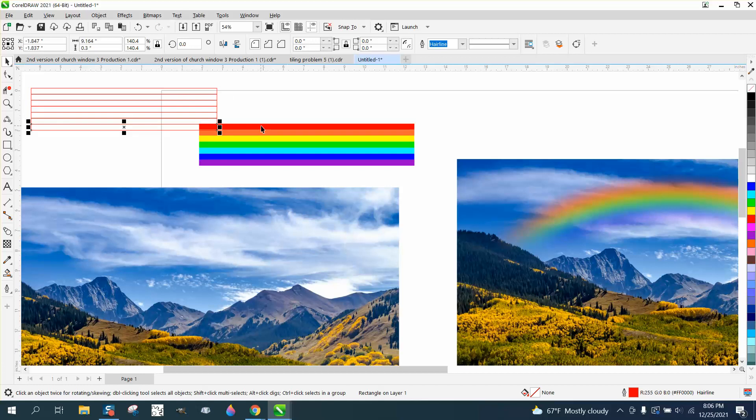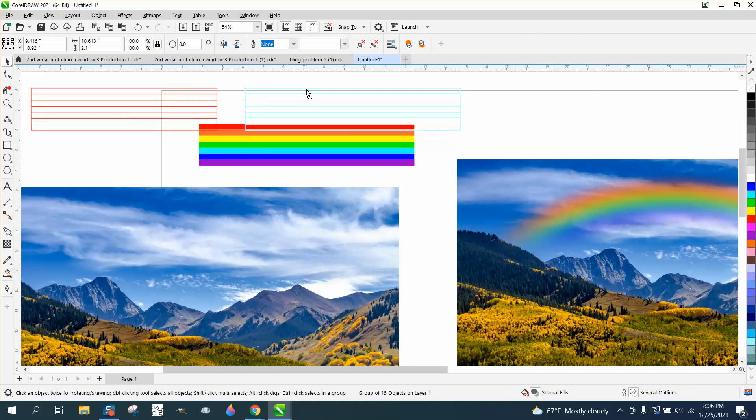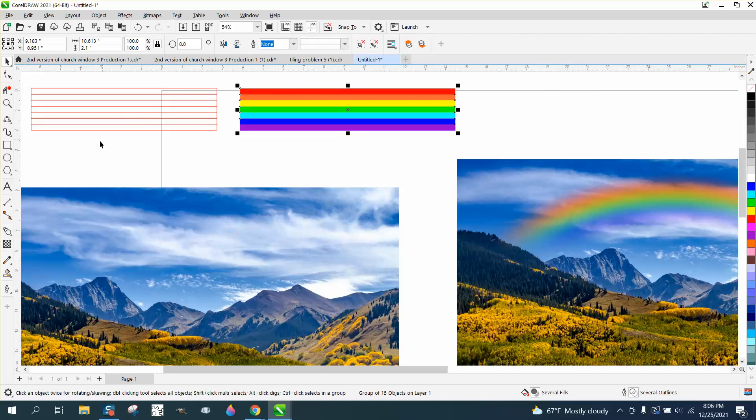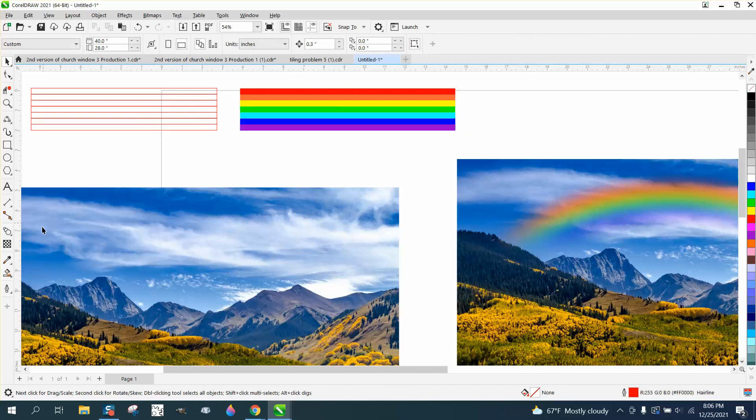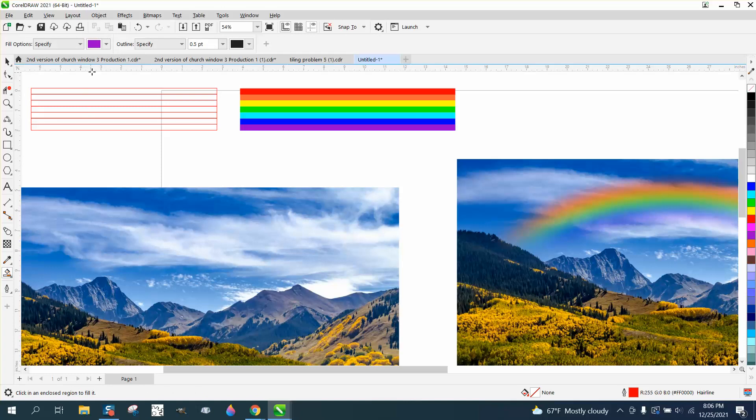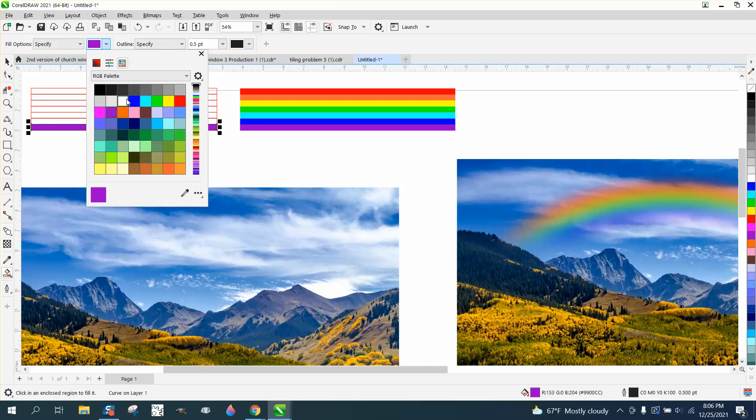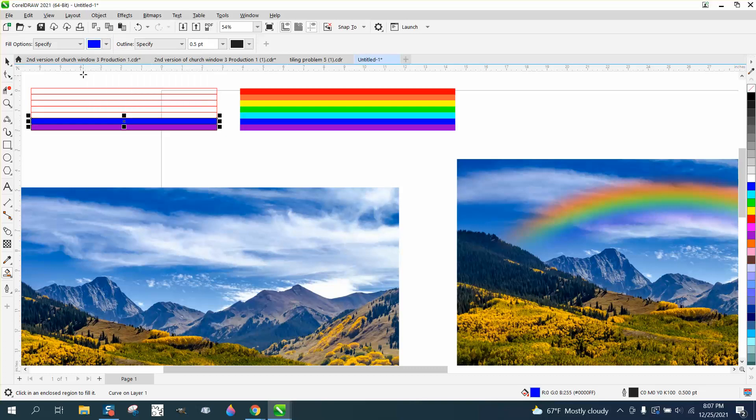And I'm going to very simply just use the Smart Fill tool. I started off, I ended up with purple, so I'm going to make the bottom purple. I'm going to change it to a dark blue and make the other one dark blue.